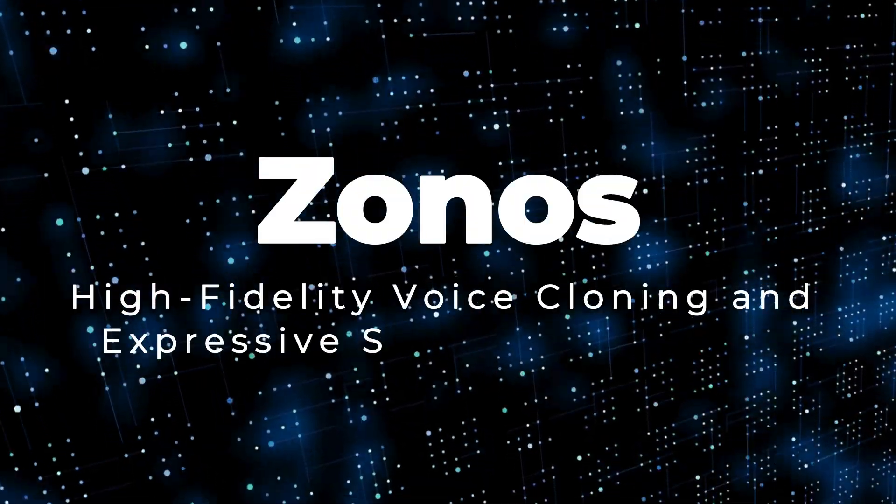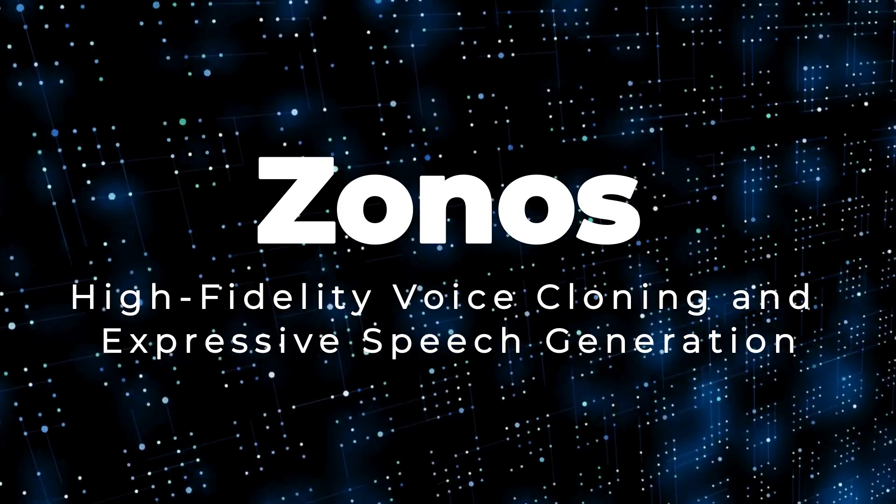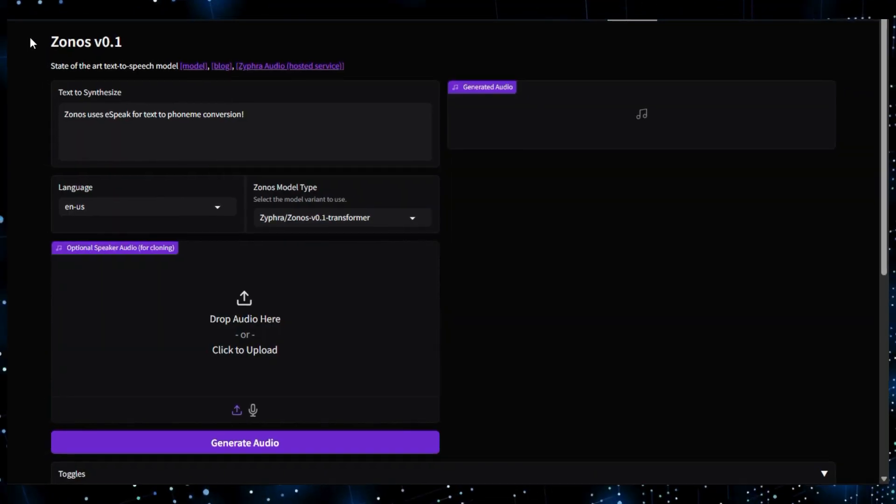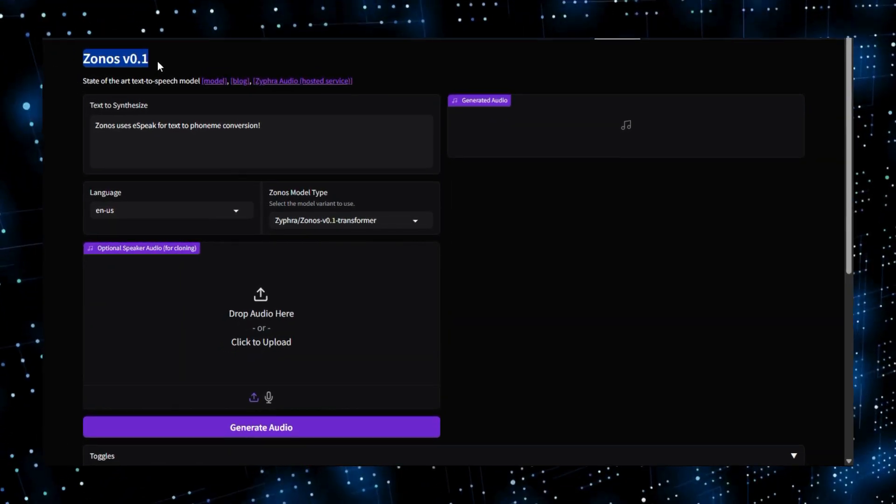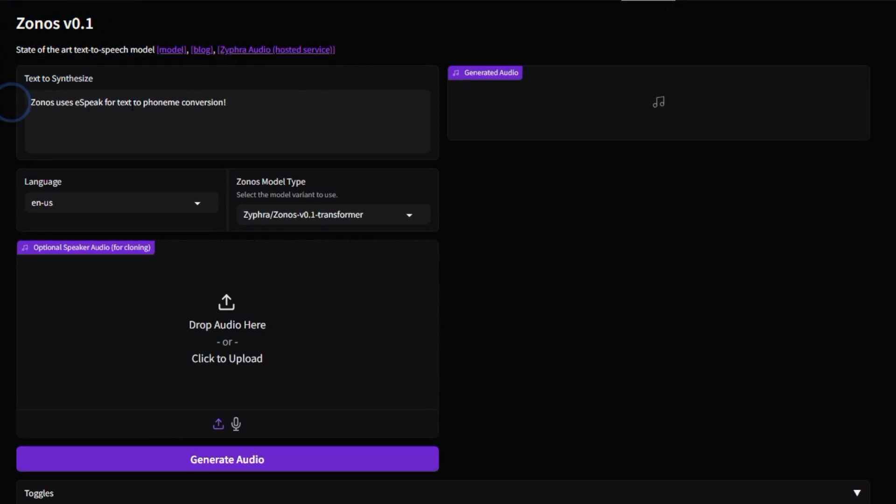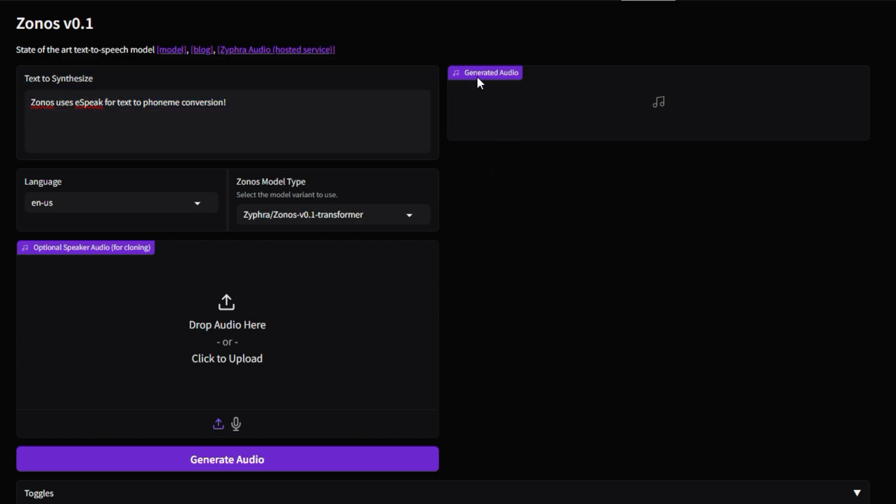Project number 3, ZONOS, high-fidelity voice cloning and expressive speech generation. Let's we're exploring ZONOS, a project by Steveen on HuggingFace, showcasing Ziffer's text-to-speech model.